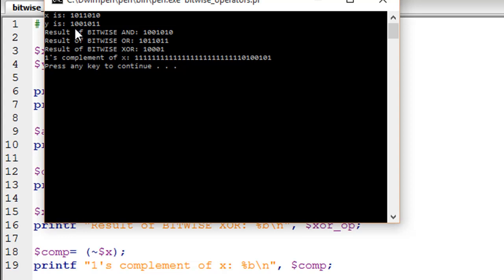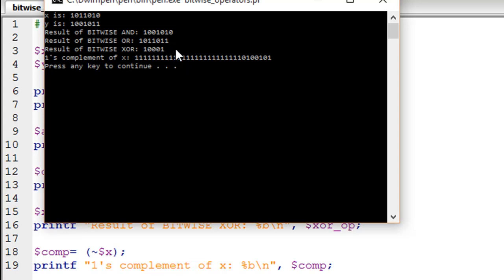Exclusive OR gives you 1 where the bits are different and 0 otherwise. Ones complement just changes ones to zeros and zeros to ones. These would be 32 bits because this is a 32-bit Perl interpreter. When you store X in memory, leading zeros are stored to fill the 32-bit register, and when you perform ones complement all those leading zeros are converted to ones — that's why we see a bunch of leading ones in the output.